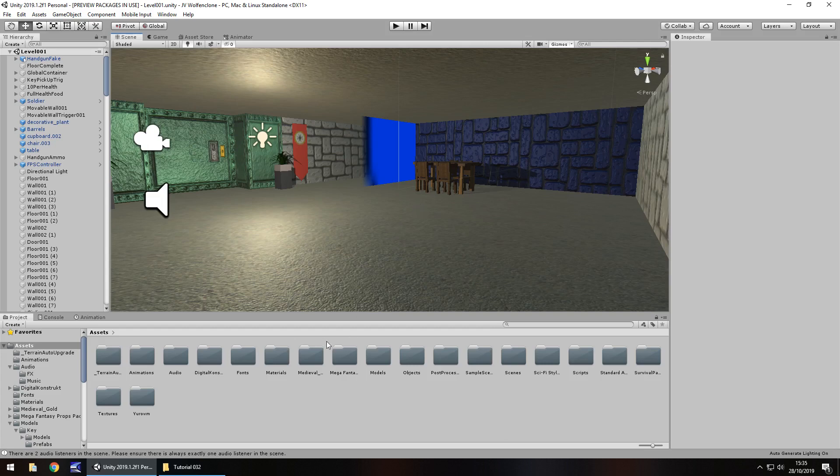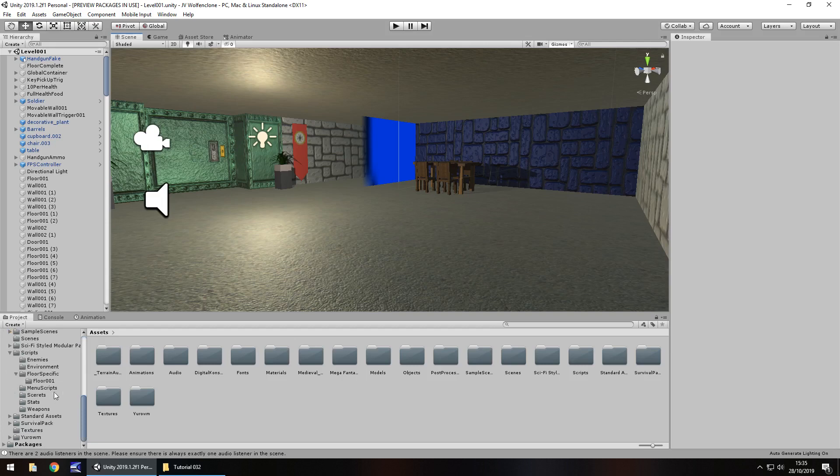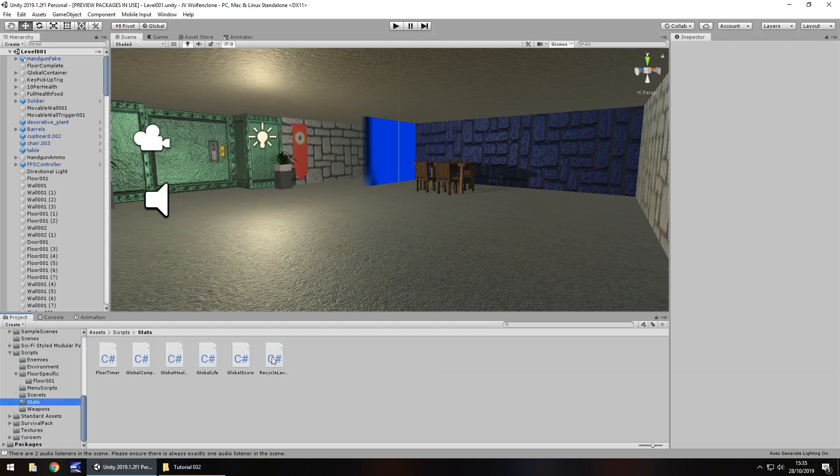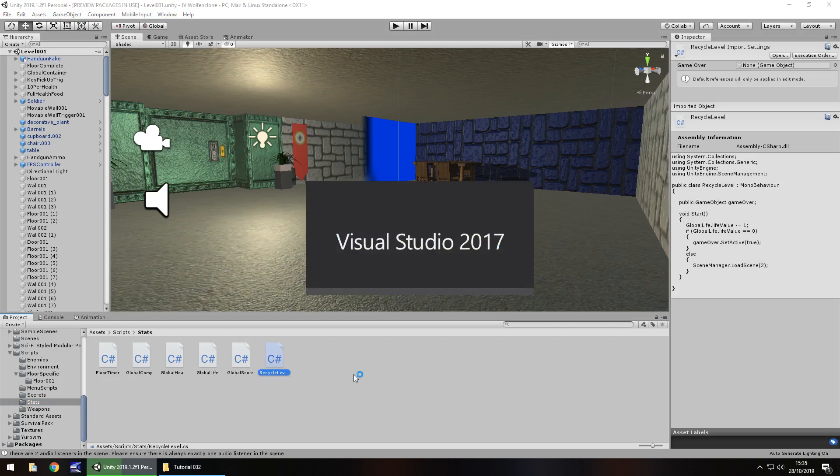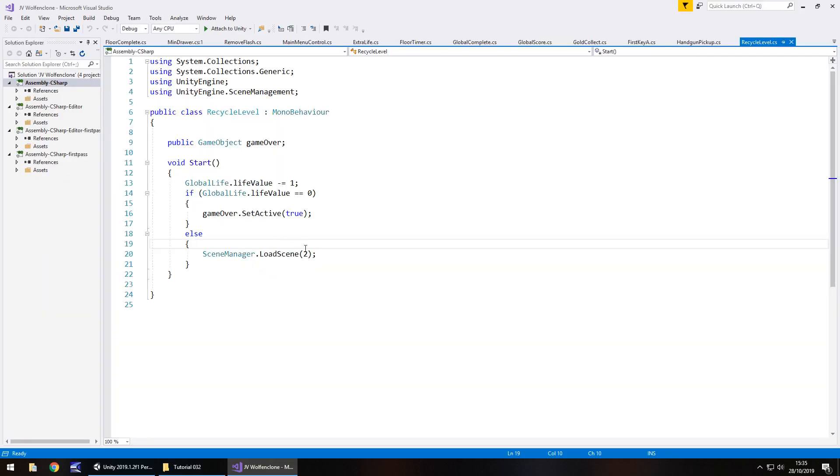Firstly, before we go any further, because we've started dealing with more floors now, there are certain scripts that do need a little bit more modification, specifically the one which recycles our scenes. If we die we need to go to the correct floor instead of going to the one that we've already set it as. So let's go to our stats folder and go to recycle level. By default, it will always come back to floor 001 which is scene number 2.